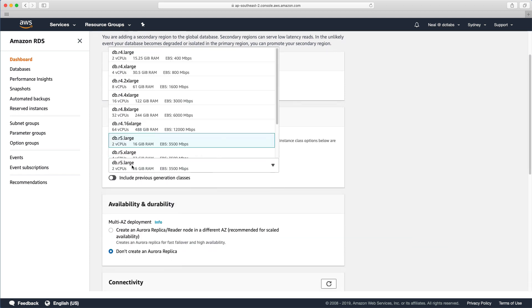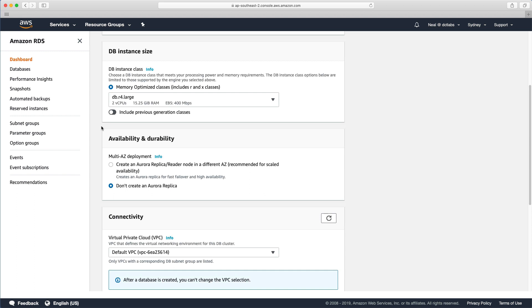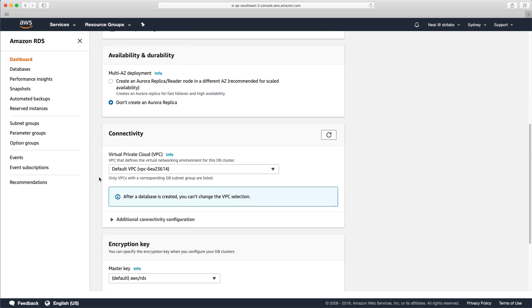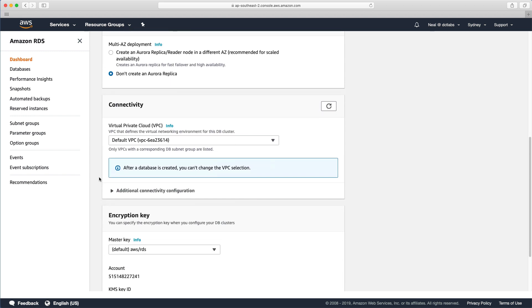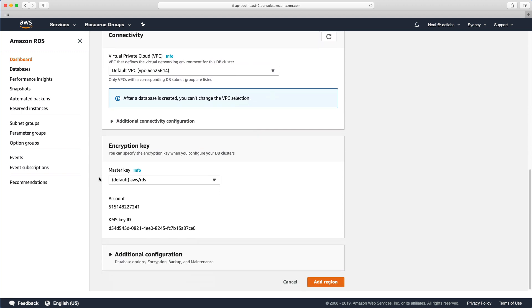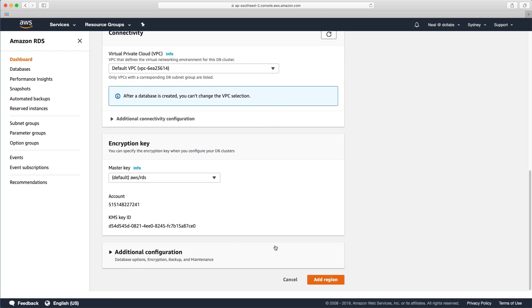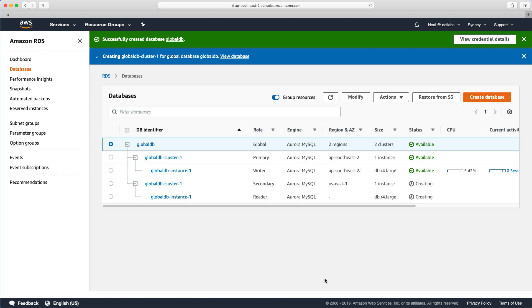And again, we get some options here. And I'm just going to put it down to the smallest instance type available. And we also get an option to create an Aurora replica in the availability zone in the other region. I'm just going to leave these as defaults and just come down here and click Add region.